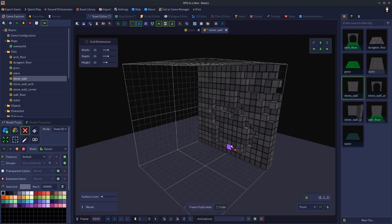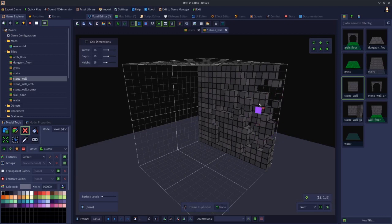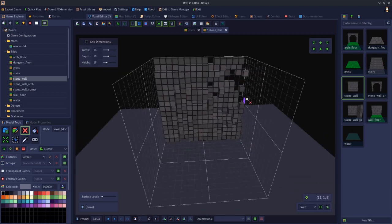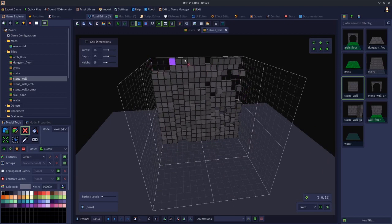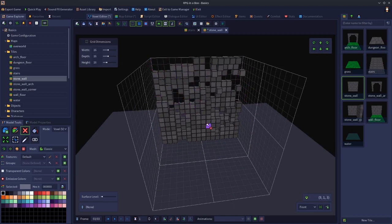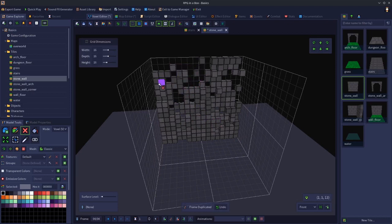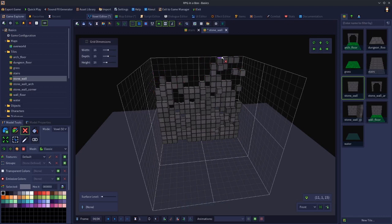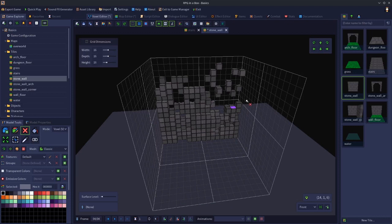Then we'll duplicate that into another frame, start to delete a bit more. Let's get rid of some of the top. Duplicate that, get rid of a bit more.